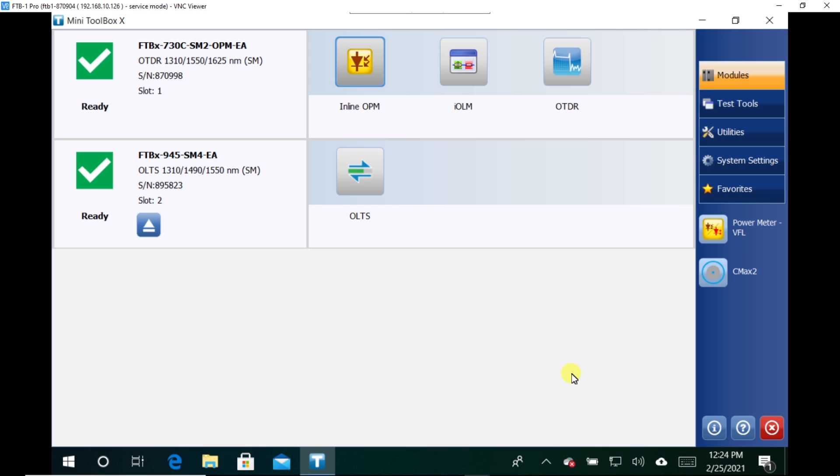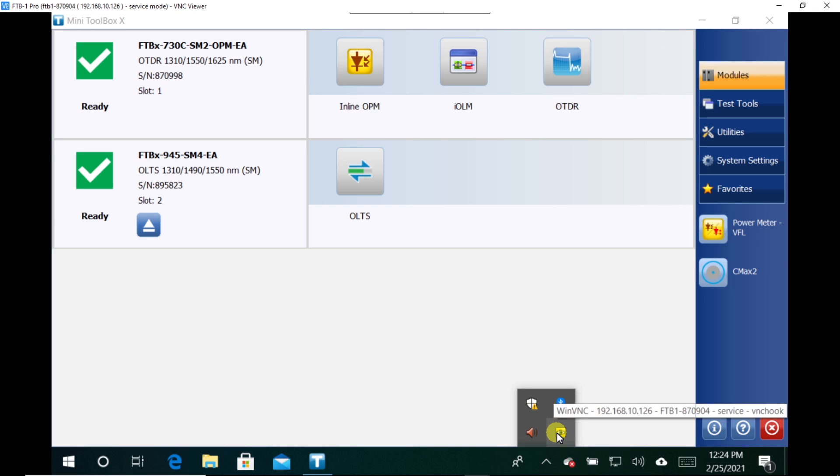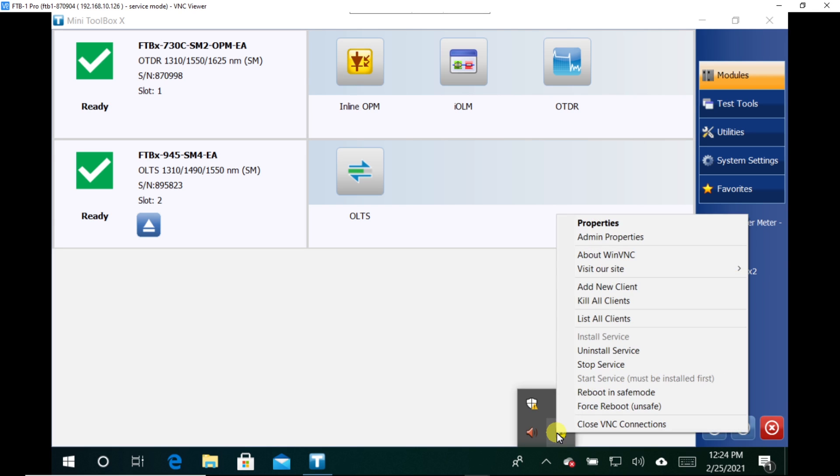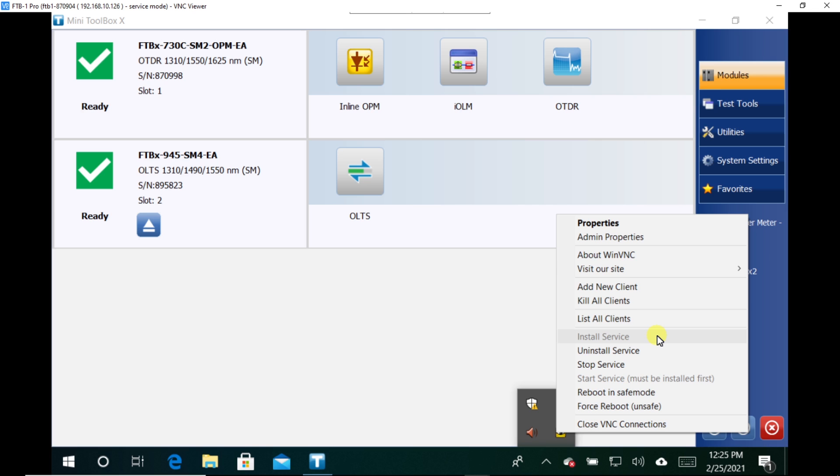Now if I want the VNC server to start up every time my platform does, I can go back into this and do the right click, hold down, press again, and then I can install it as a service. I've already done it on mine and this will install it as a service. So when your computer starts to boot up, it'll start the VNC server application. And so it'll always be running in the background.